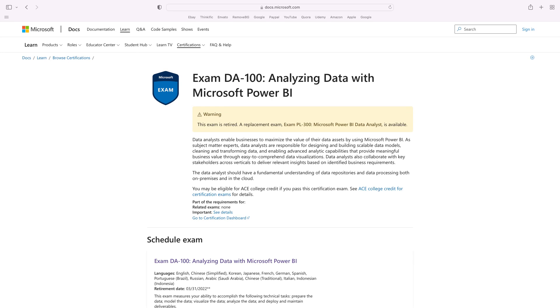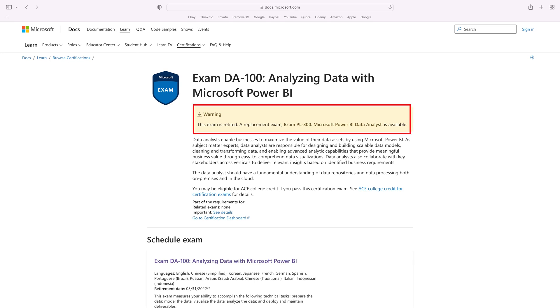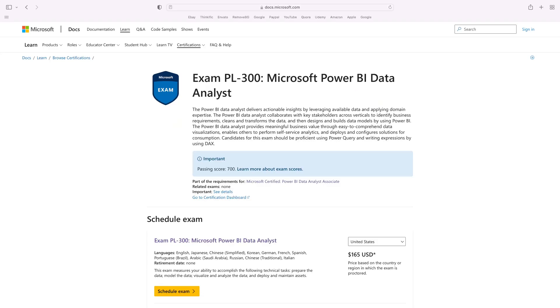If we take a look at this page, we can see that the DA100 is retired. What does that mean? It means the exam is retired and you'll need to take a new one. The new exam is PL300. When an exam changes, the skills you need don't. As a data analyst, you'll need to know about SQL, and on this path, Power BI. The only thing that changes is the exam.